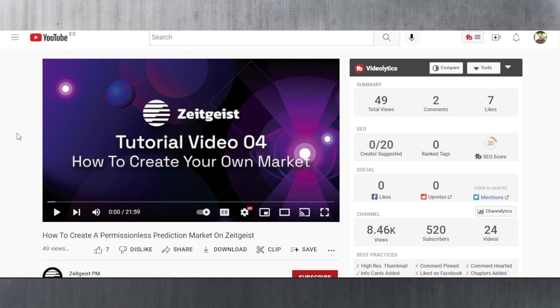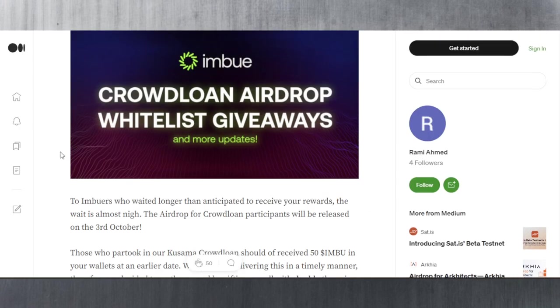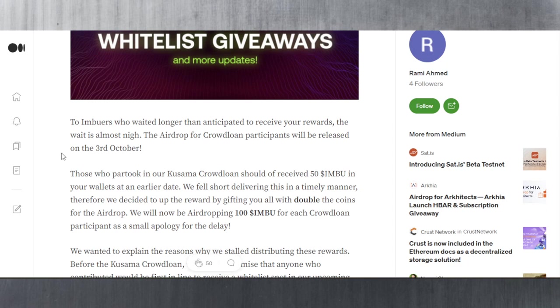Next stop, let's look at Imbue. The crowdloan airdrop whitelist giveaways and more updates. We're not going to talk about the whitelist giveaways because that's something special you can read in the article, but we will be talking about the TGE.